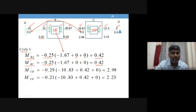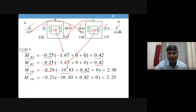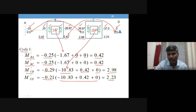For member BC the rotation factor changes accordingly. Moving to joint C: the rotation factor multiplied by the fixed end moment total, with the far-end contribution from CB being 0.42 and the rotation contribution at D being zero, gives 2.98. The rotation contribution for member CD with factor change gives 2.23.